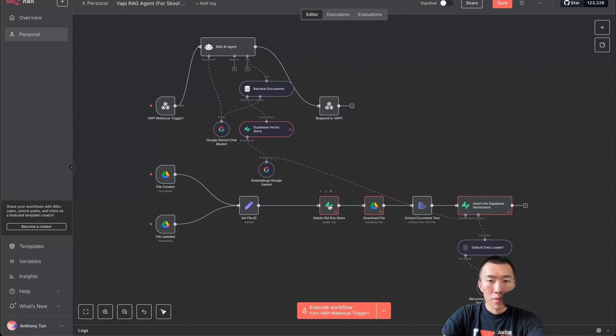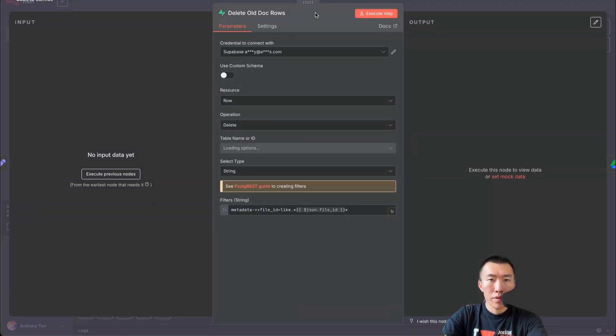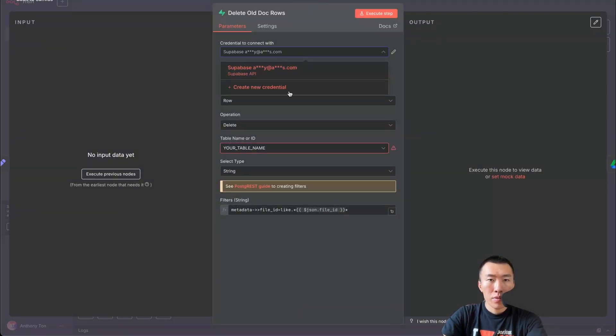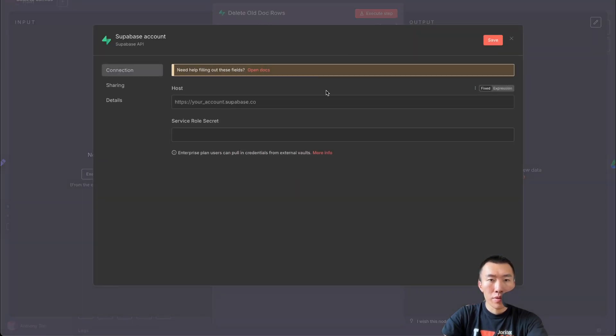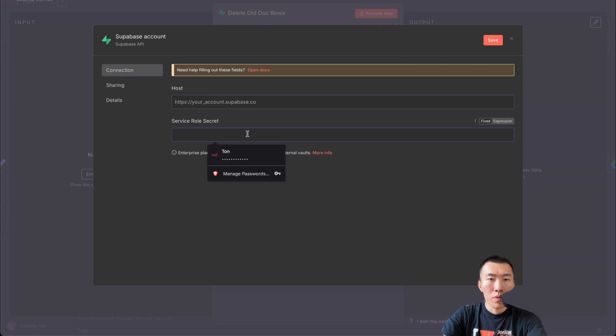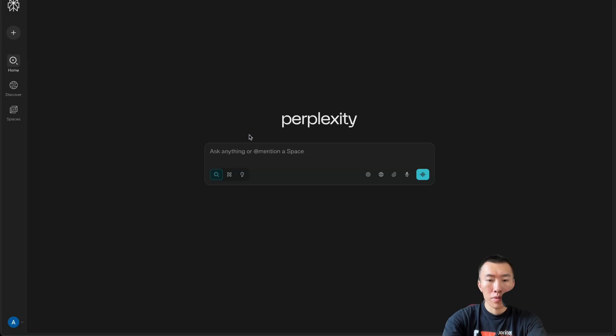Now we're going to go into Supabase. Click on this — we're going to need a new credential and it's asking for our role secret. So we're going to go to supabase.com.